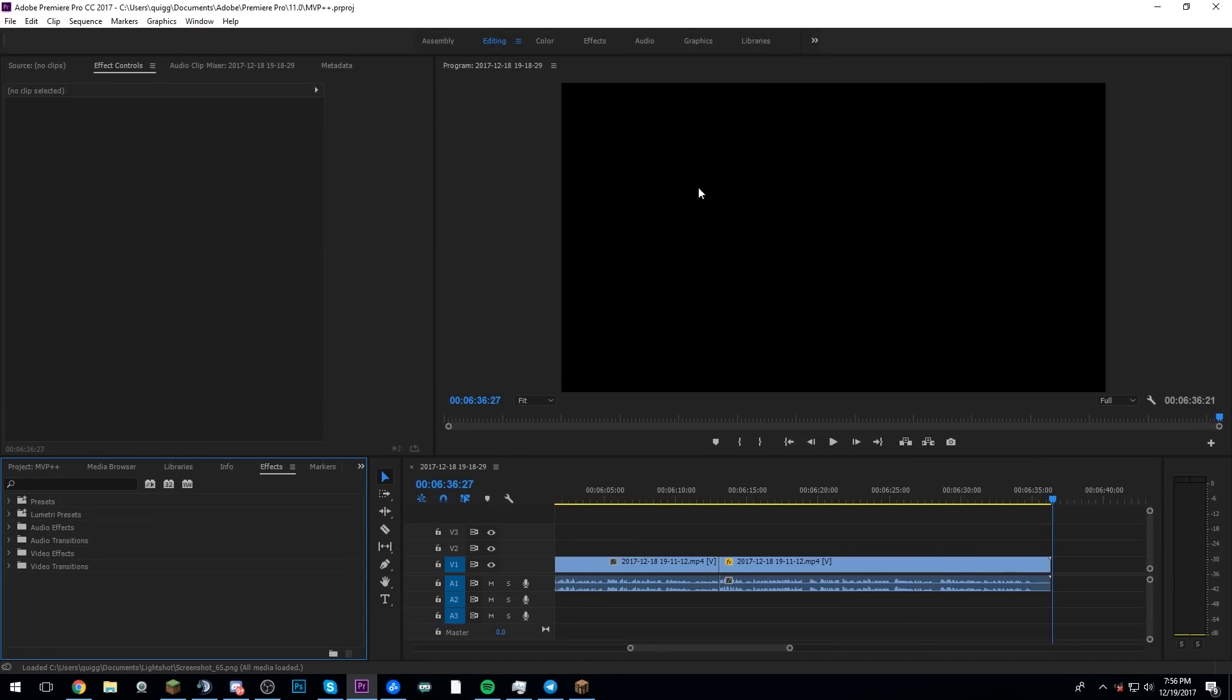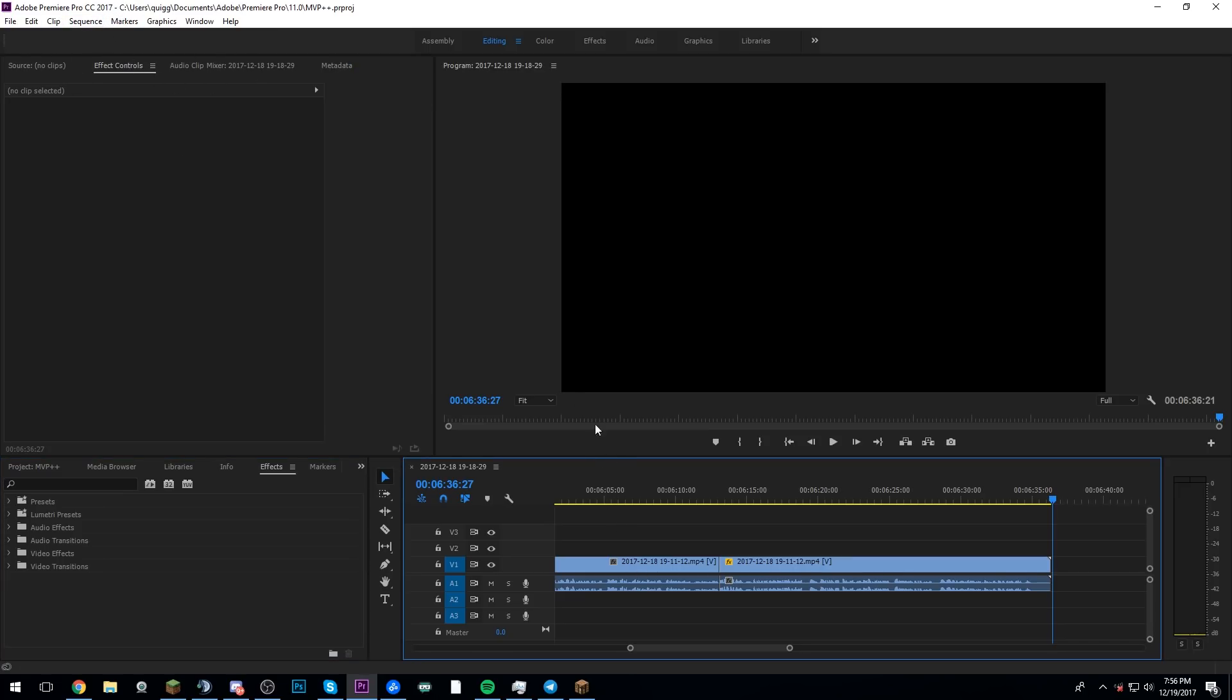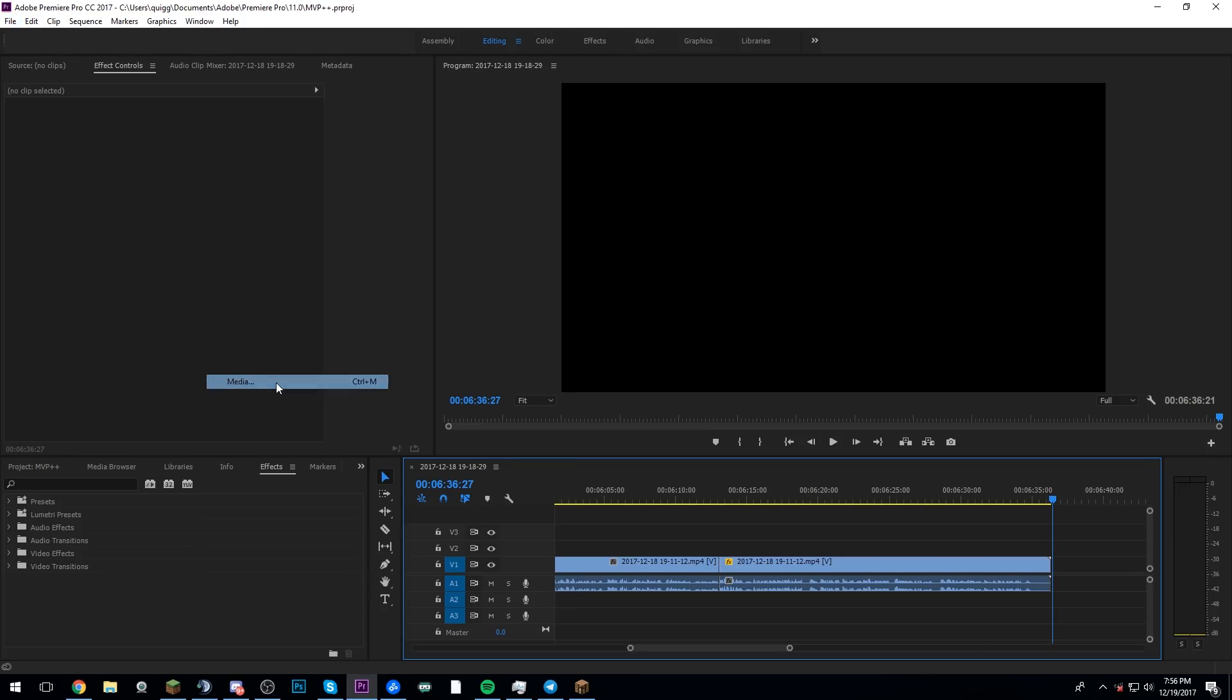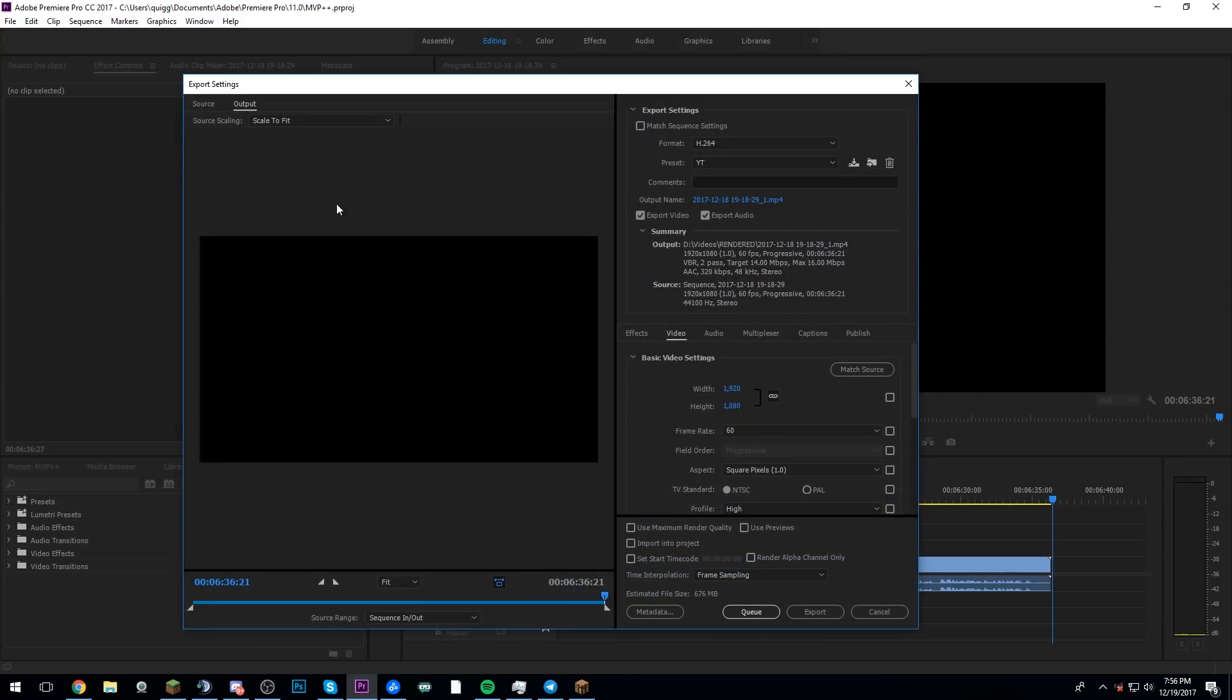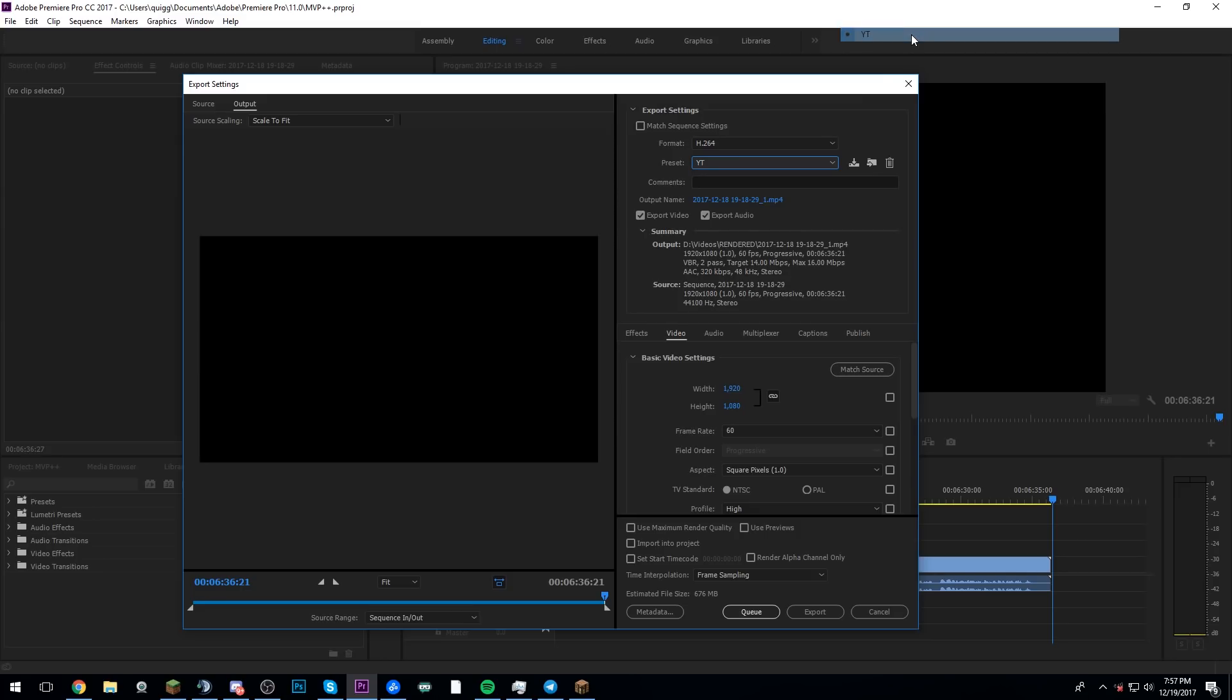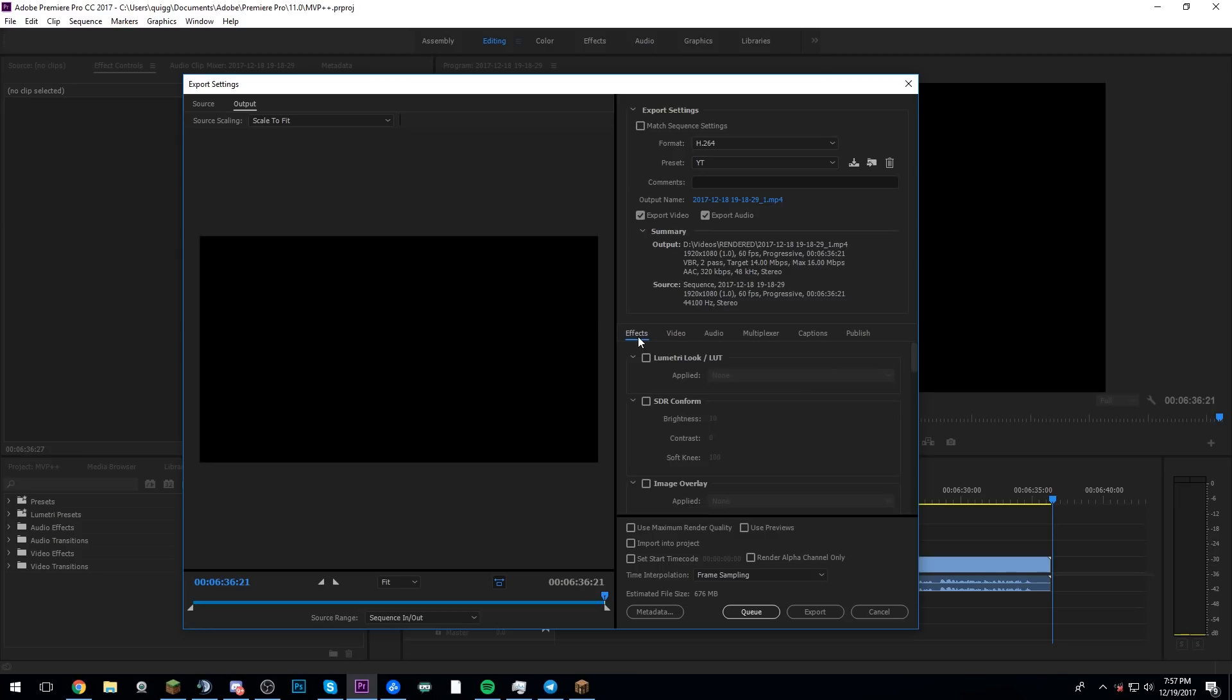Okay guys, so we are here in my editing software, which is the main one that I use, which is Adobe Premiere Pro 2017. So yeah, I kind of want to show you guys my render settings. So if we go up here to file, and then export, and then go to media, let's wait for it to load here. This is my main profile, which is YT here. The format is H.264.